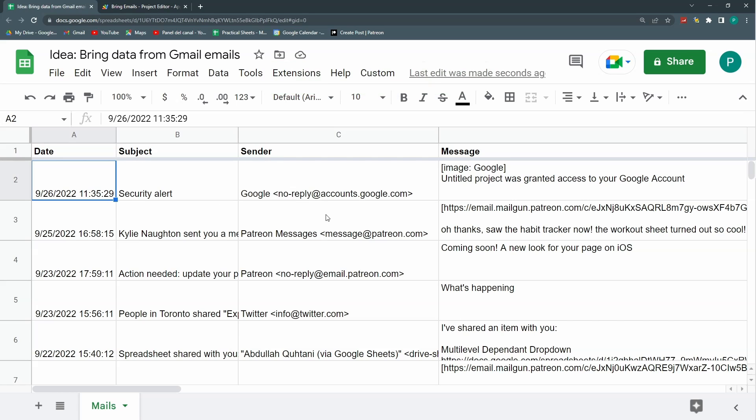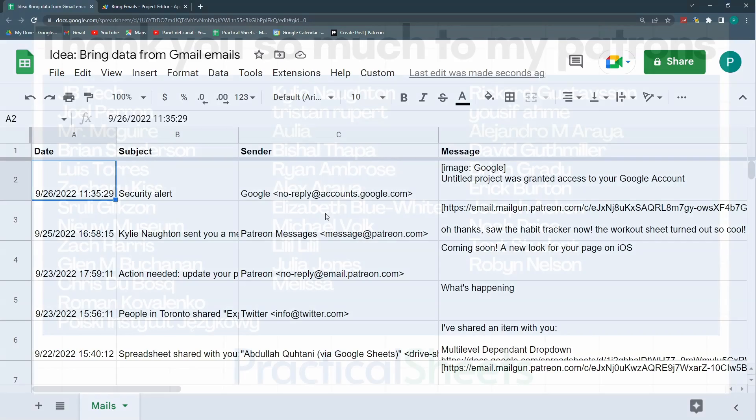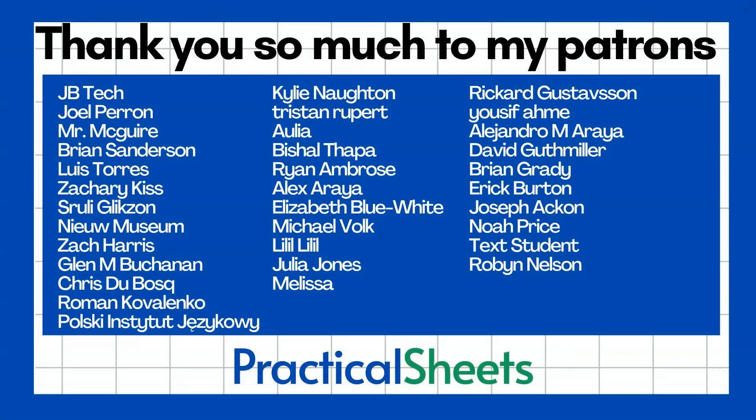So this is it. As always, if you like these messages, you can go to the Patreon page or now to my newly created Practical Sheets site where you can subscribe to download all the templates. And you will soon start seeing new courses, exclusive courses on everything Google Sheets, Google Apps Script related. Thank you so much. See you next time.